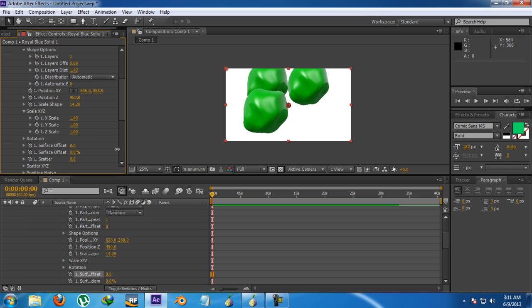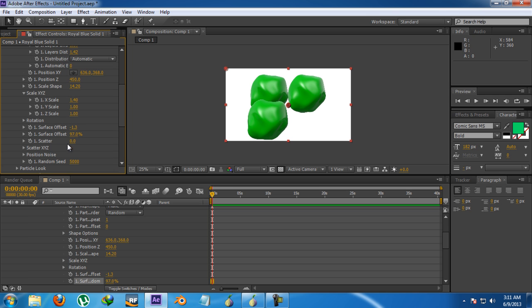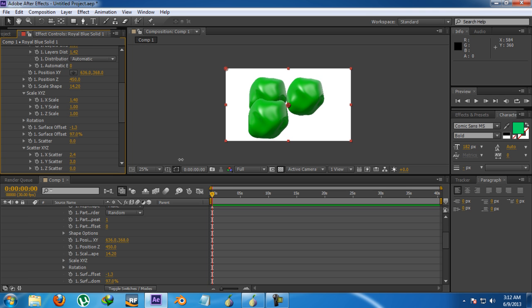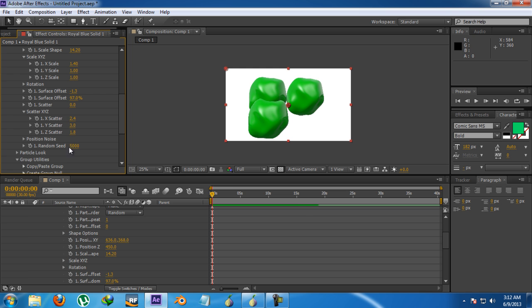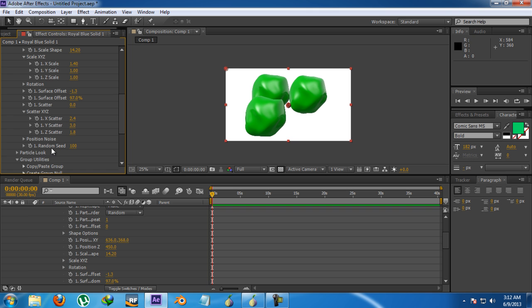Then you go for surface offset, how much offset you want to do to the surface and there is again another surface offset. And then comes the scatter, but this will be in all axis. You can use the individual controls to individually scatter them in some axis. Then comes the random seed, the randomization of the random movement of them.